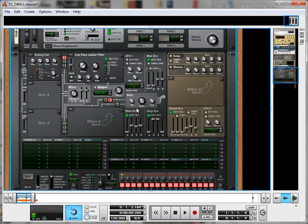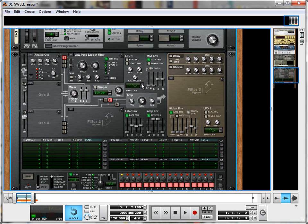So first thing to create the swell is to go to our LFO 1, and here where you can see the different waveform shapes, I'm going to step through one, two, three, there we go.